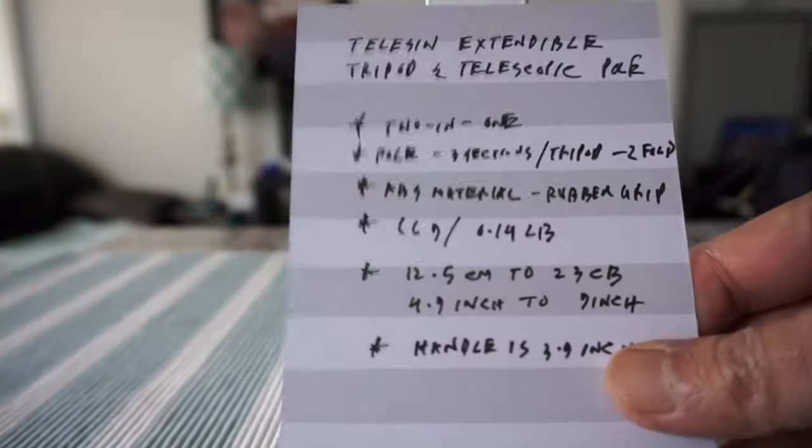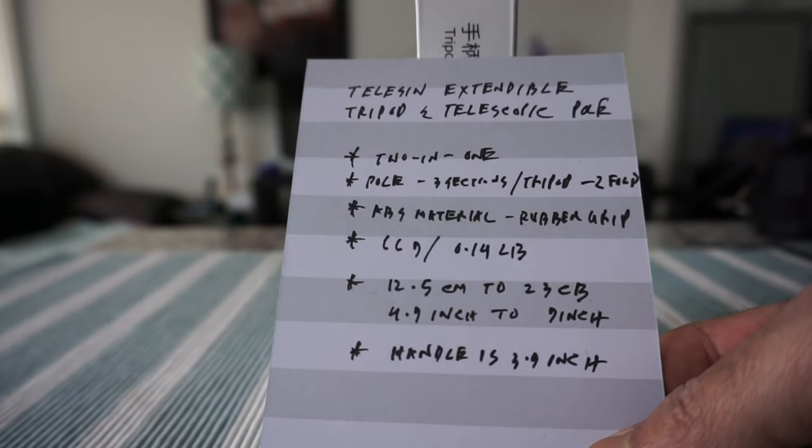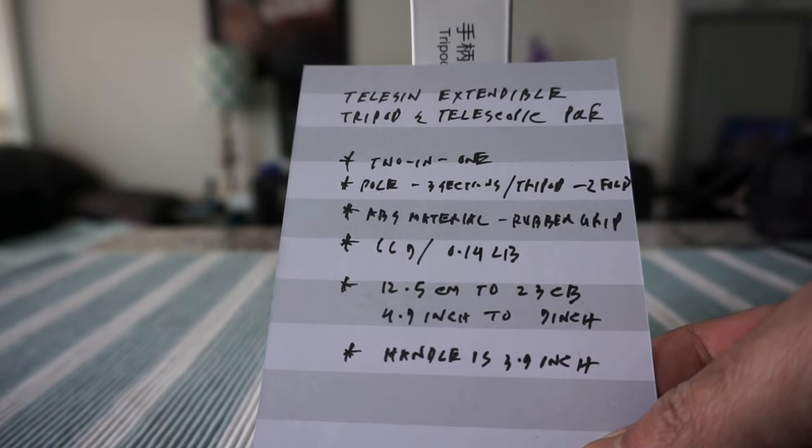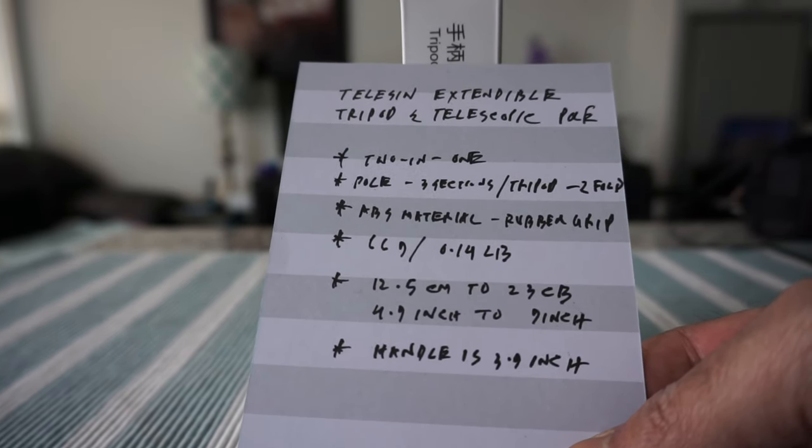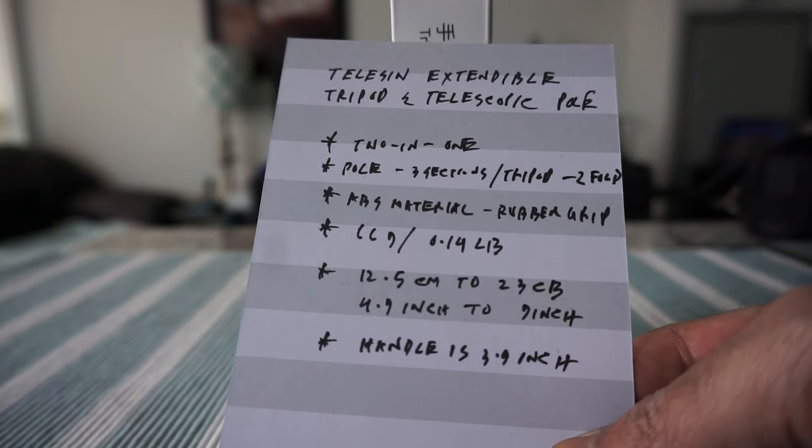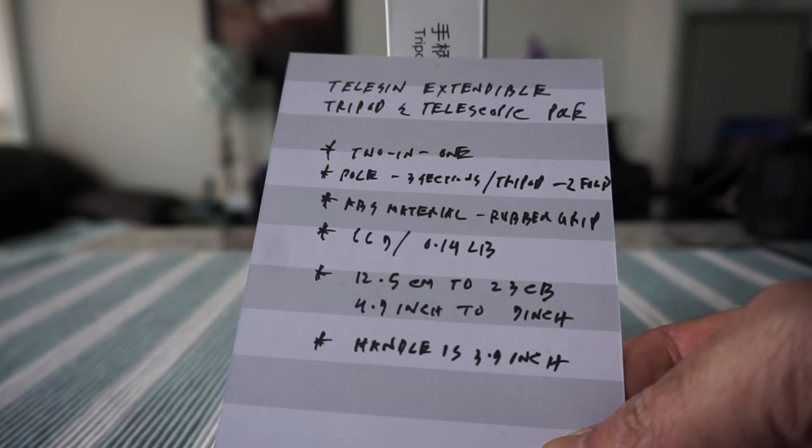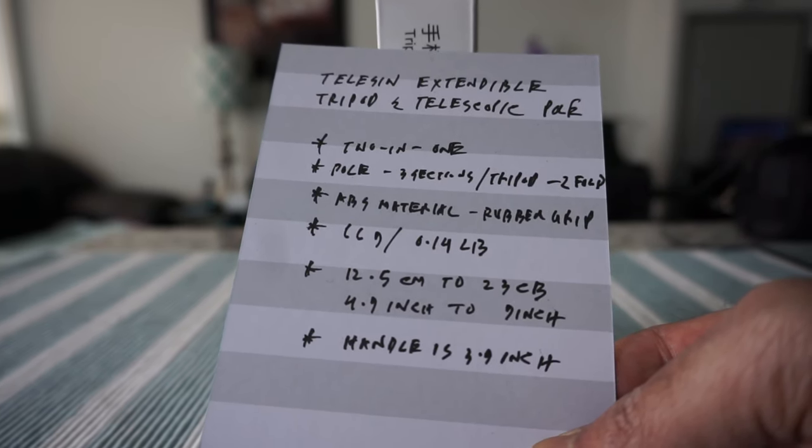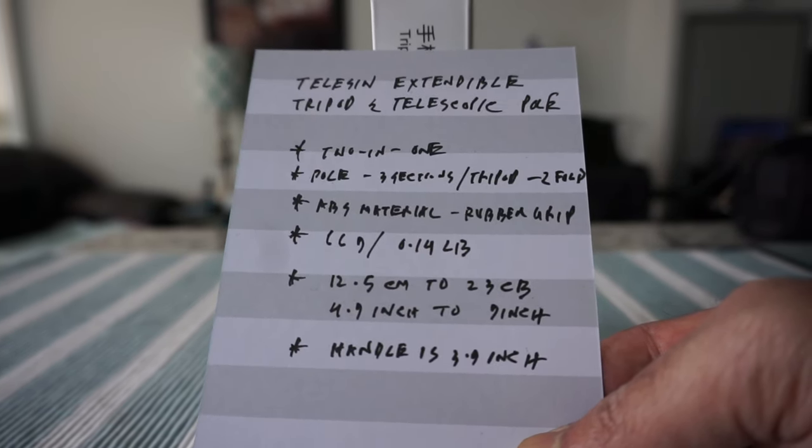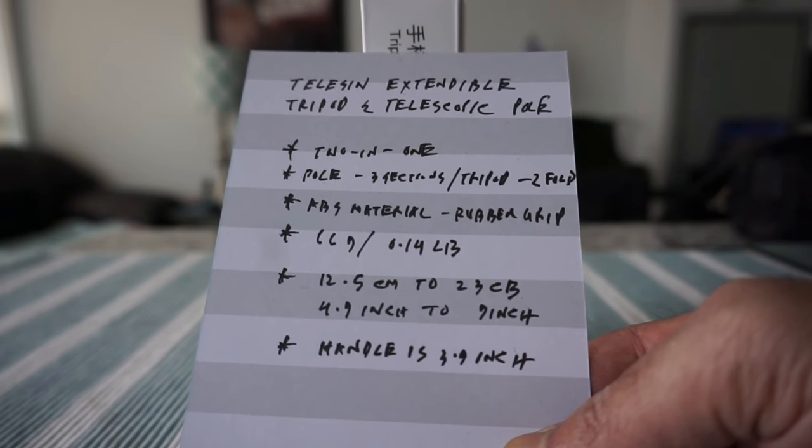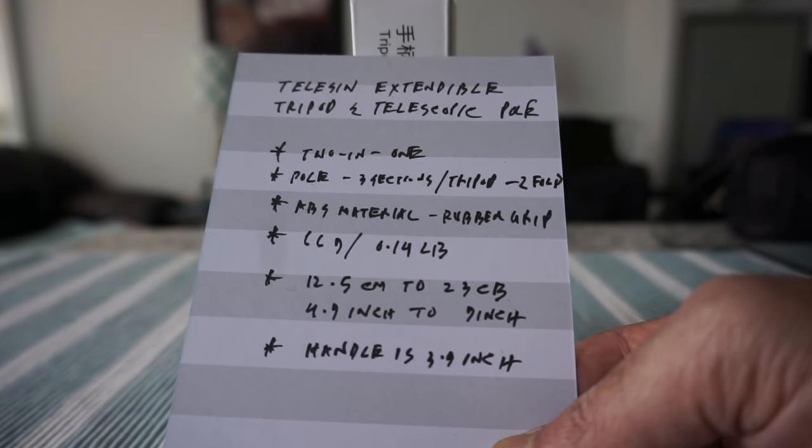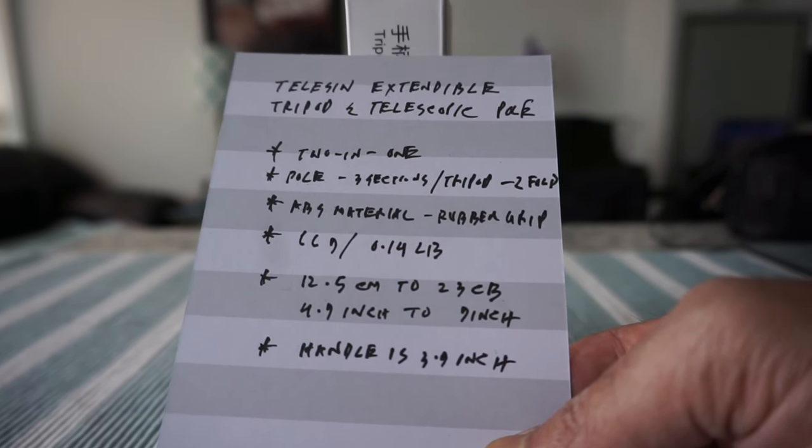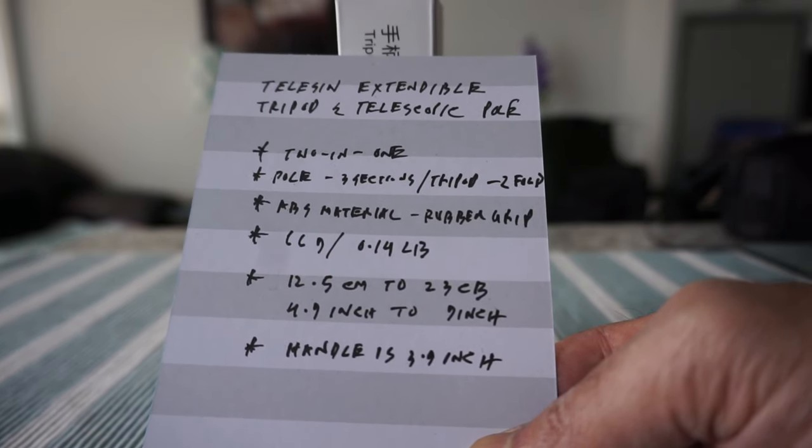I have some of the features written down right here, so I'll just go over them quickly. This is a twin one and the pole has three sections and the tripod has two sections or two folds. It's made of ABS material which has rubberized grip. This is only 66 grams or 0.14 pounds.